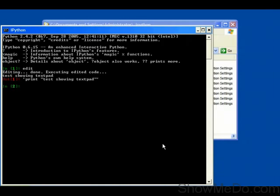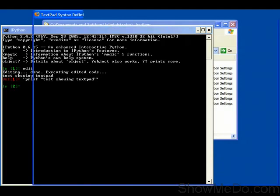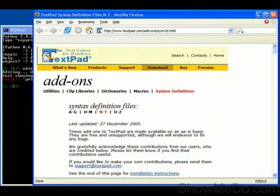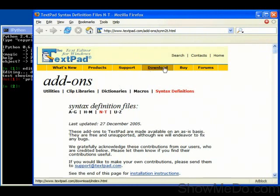You probably noticed that when I did that editing inside TextPad, the syntax was being highlighted. That's because I installed syntax definitions for TextPad for Python. To do that, I went to the TextPad.com site,